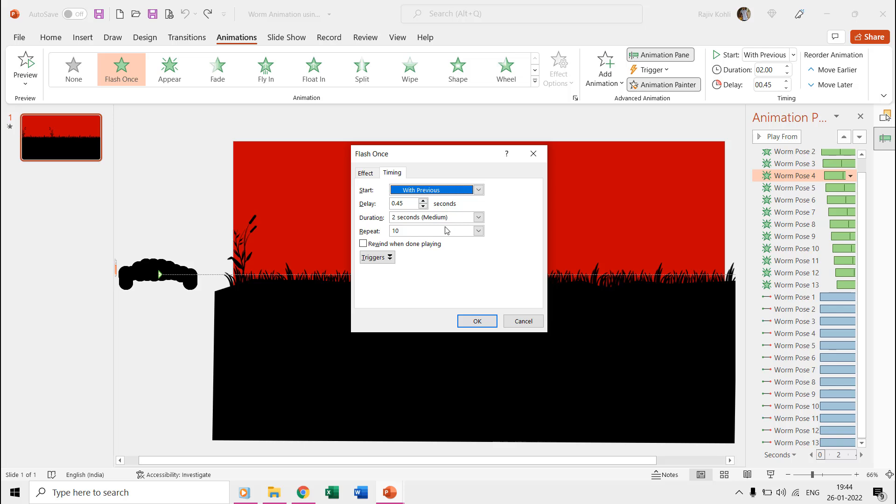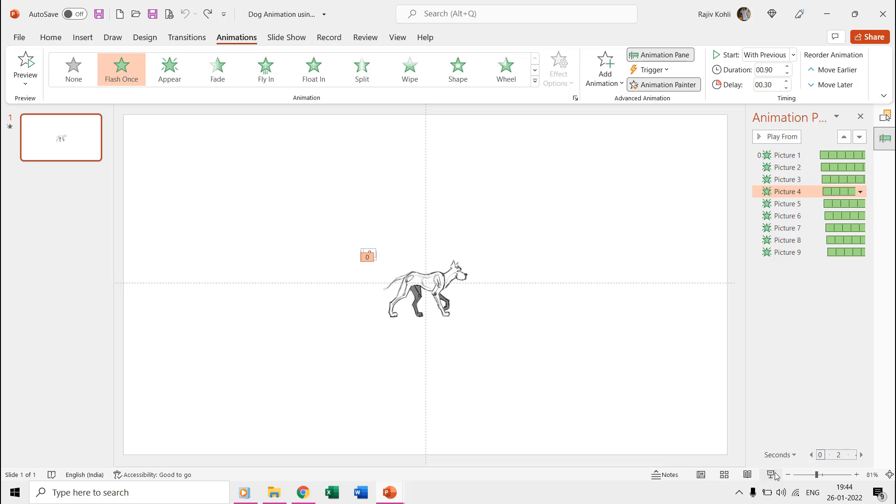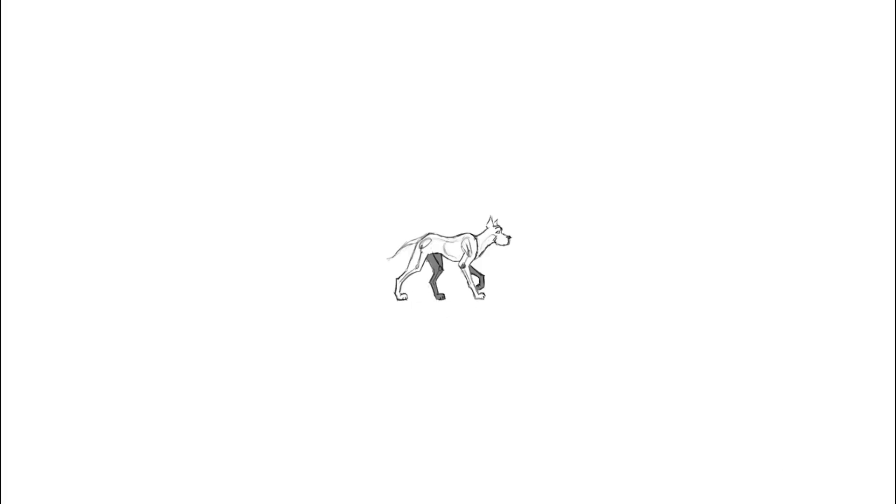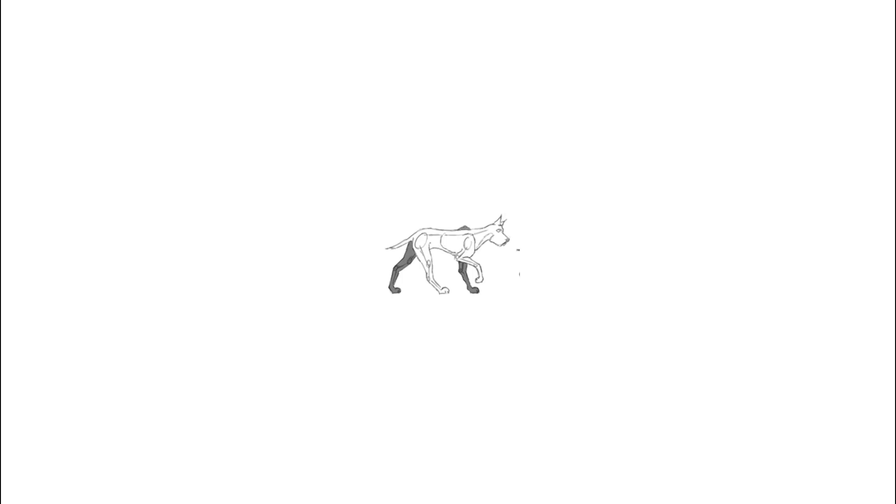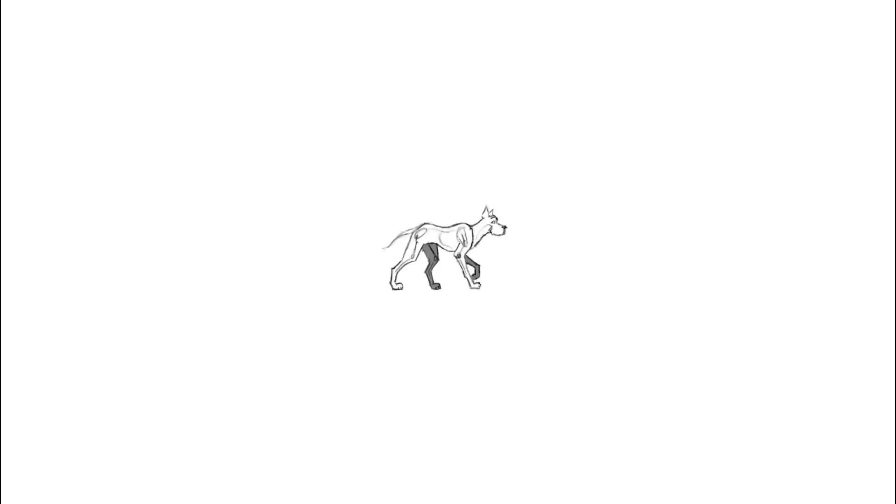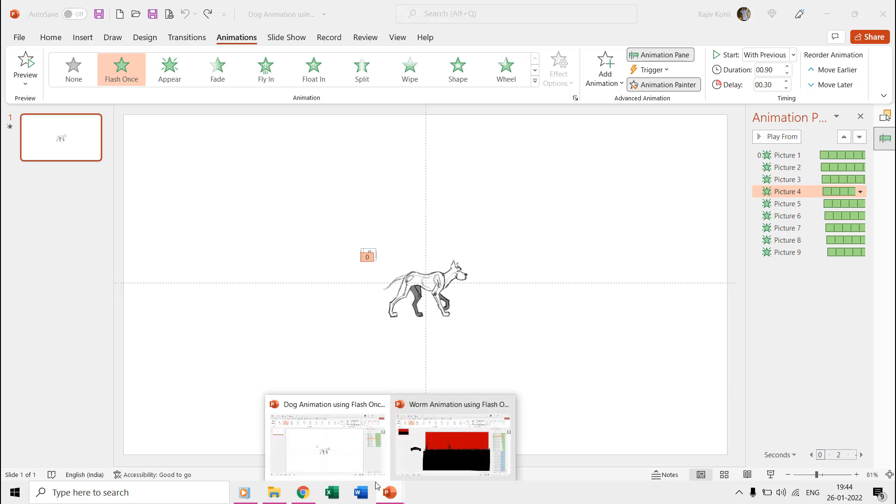If we play the slideshow of this dog animation presentation, you begin to see all the nine different poses. Within 0.90 seconds, all nine different pictures of the dog switch so fast that it seems like a single animated walking dog.